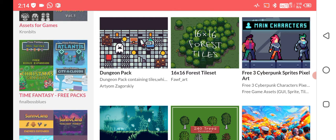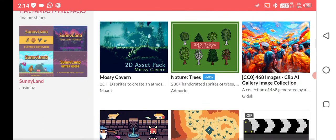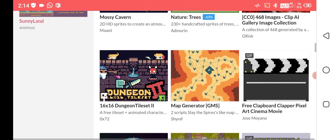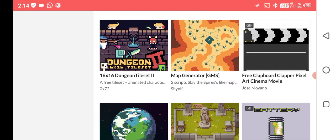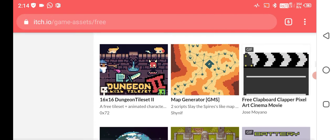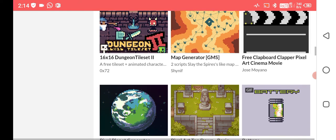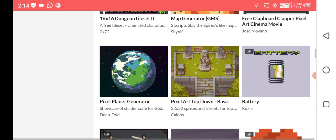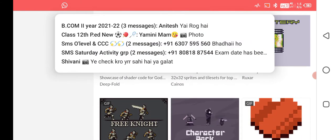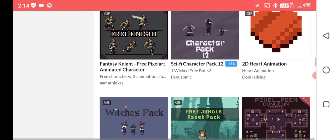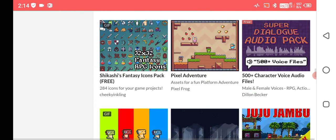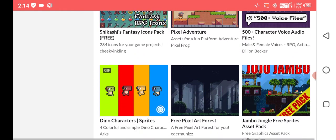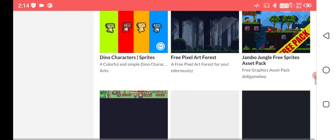You can simply go and download. Check the link in the description. If you like any of these beautiful game assets, I recommend downloading this map generator GMS asset because it's a very important asset for Godot engine and other engines for procedural generation.